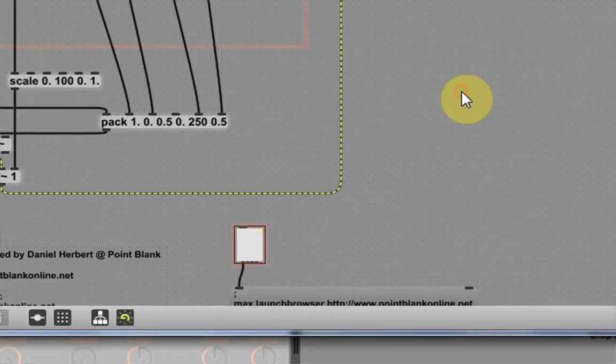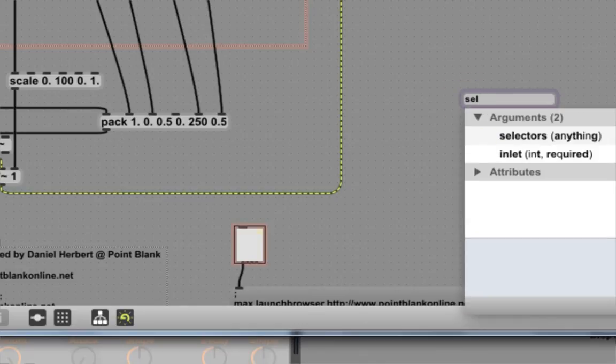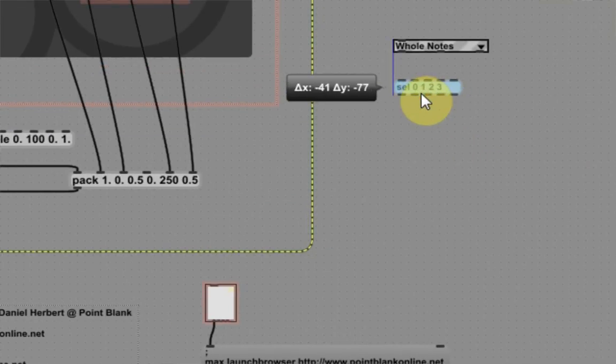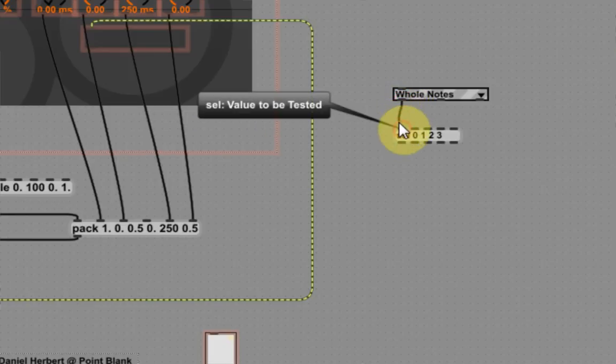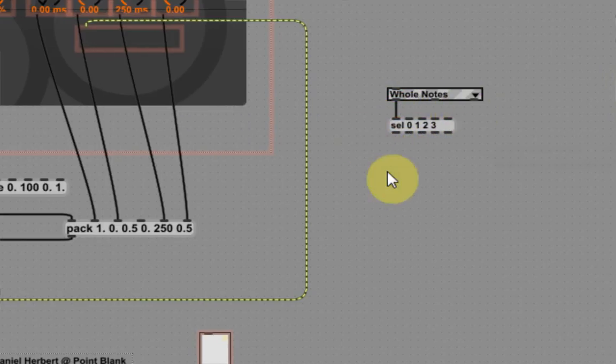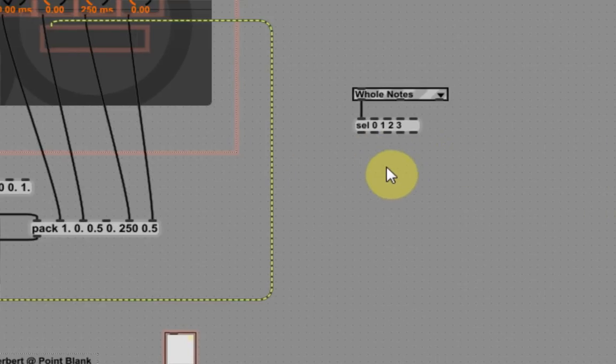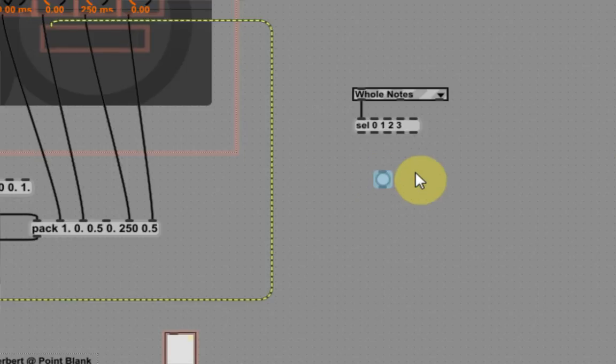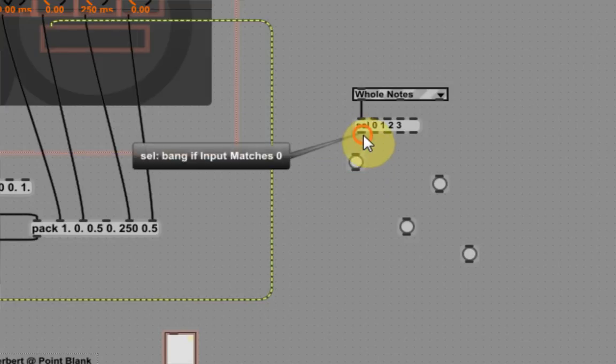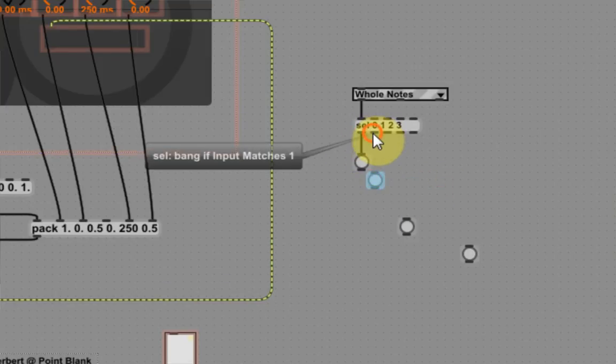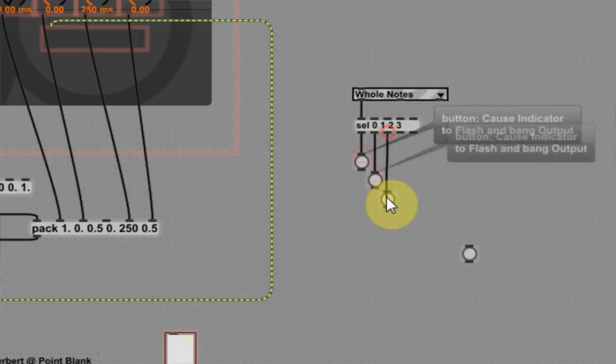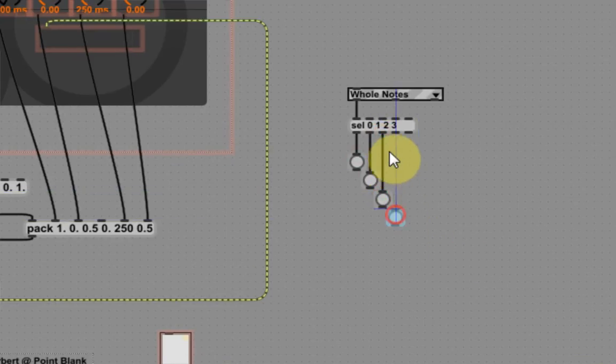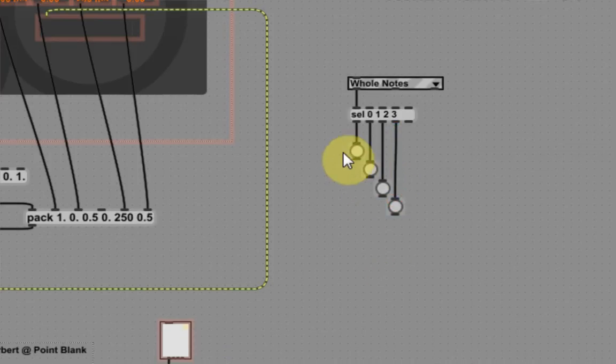So I'm going to come over here and hit N, S-E-L. And then I'm going to type 0, space, 1, space, 2, space, 3. And that's going to correspond to the four menu items I have inside of this menu. And then I'm going to come out of the menu into the cell. And what I'm going to do now is make four buttons just so we can visually see what's going on. So I'm going to come in and hit B four times. Okay. And what this button is going to do is just blink and continue the bang.